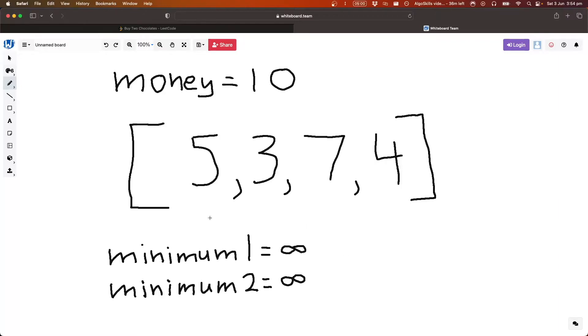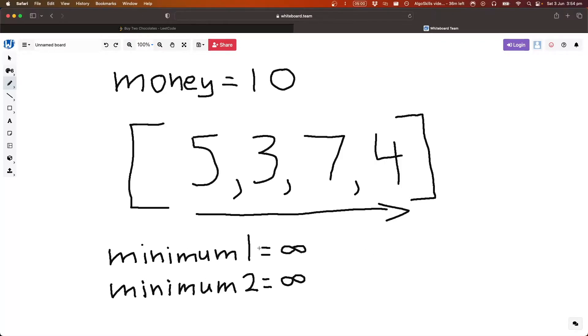So the way we're going to be doing this is we're just going to be going through the array. We're going to go from left to right, go through the whole array, and then we're just going to keep track of the two smallest elements that we've come across so far.